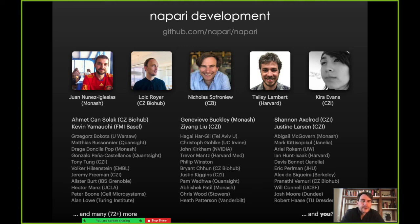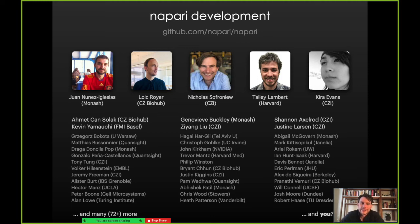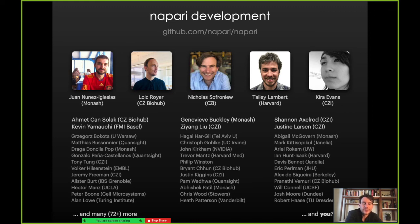I want to thank the Napari development community. We have a steering council of Kwon, Loic, and myself, and incredible core developers including Tali Lambert, Keira Evans, Justine Larson, Shannon Axelrod, Yang Lou, Genevieve Buckley, Kevin Yamachi, and Amit. Kira did a lot of work getting this project going, and Tali has done an incredible job driving important features over the past couple of years. Over 72 people have contributed, and we're really trying to create an inclusive and welcoming contributor community — even if this is your first time contributing to open source, we'd love to have you.